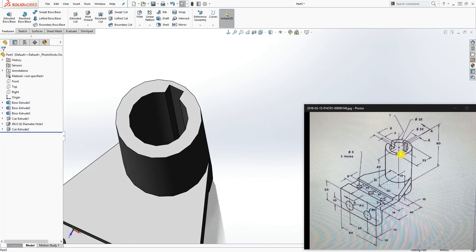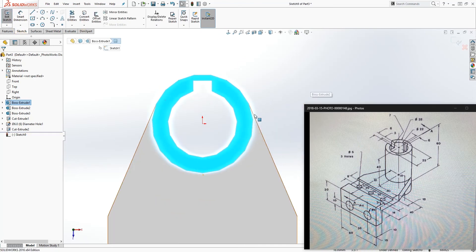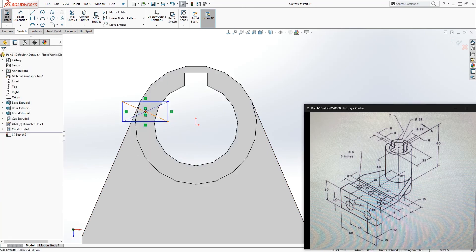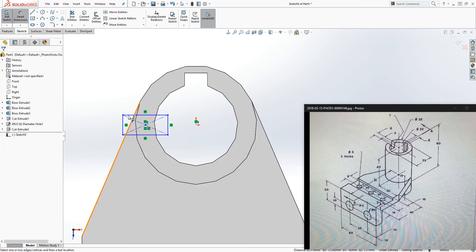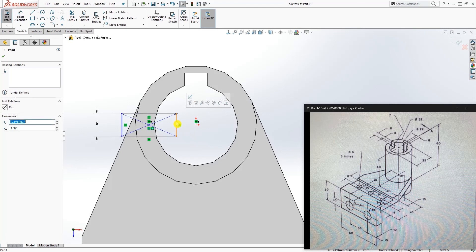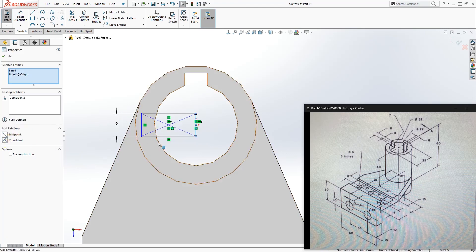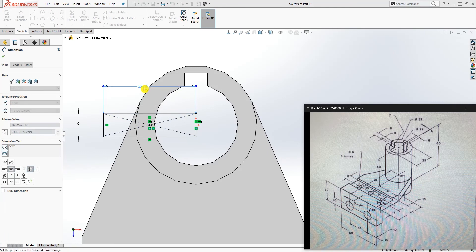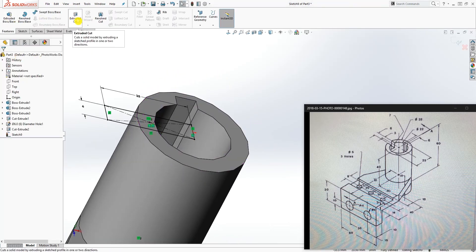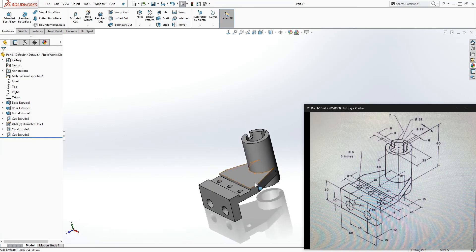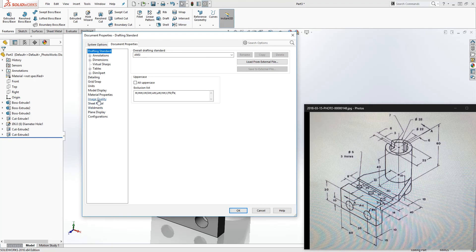For the last cut, click on this top face and sketch. Draw a center rectangle here. Make sure the center point and the origin point are horizontal to each other. The dimension is 6. Make this line and this point coincident, then drag it out and give it a dimension of 25. Go to Feature Extrude Cut, set the depth to 7, and click OK.